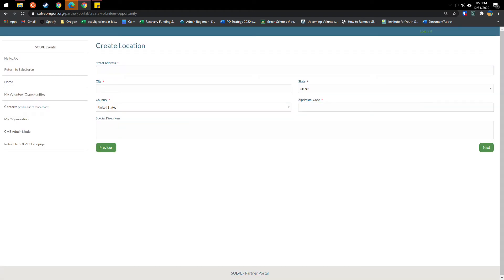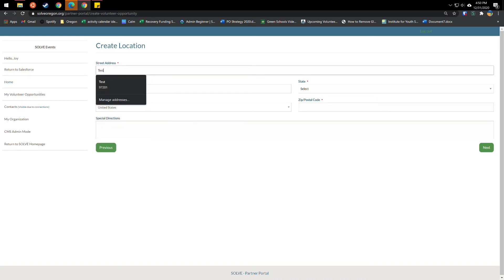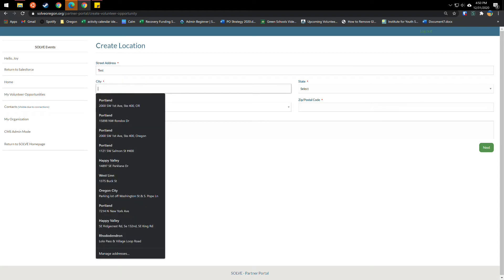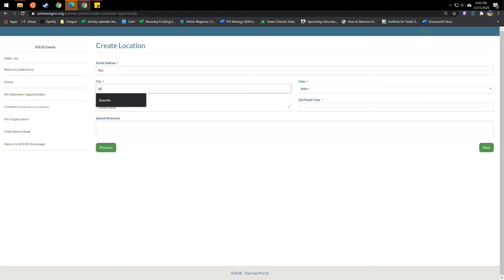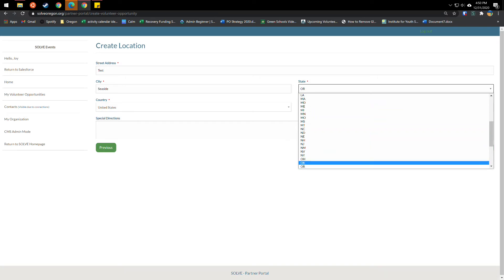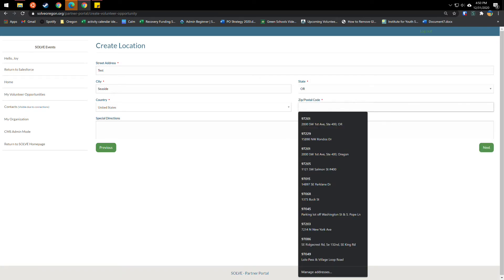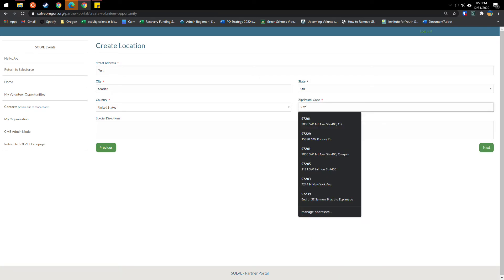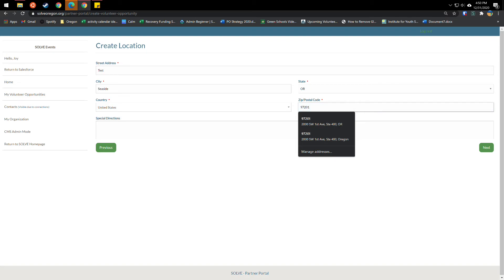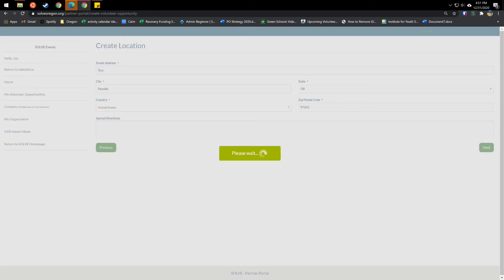This is where you will put in your event location if it didn't come up on that list. So for the matter of time, we'll just put in a test location. We'll say Seaside, Oregon. And I do not know the zip code, so I'm just going to put in our office zip code. And then any special directions that you want to give volunteers here, like public transportation and parking, you can also put in here. Then click next.